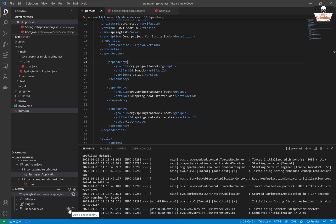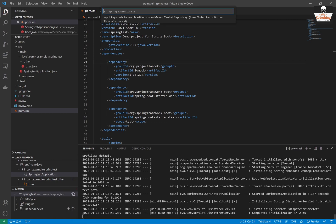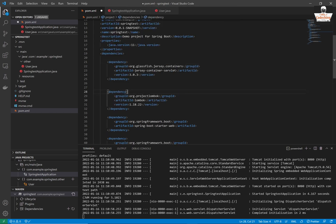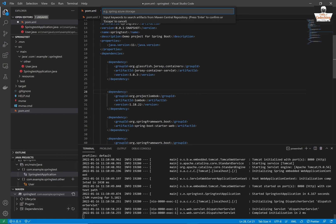In the previous tutorial we have successfully created the basic Spring Boot application in Visual Studio Code. Now we are going to add some dependencies here. The first is Jersey Container Servlet. Here you can see it is inserted in my POM XML.